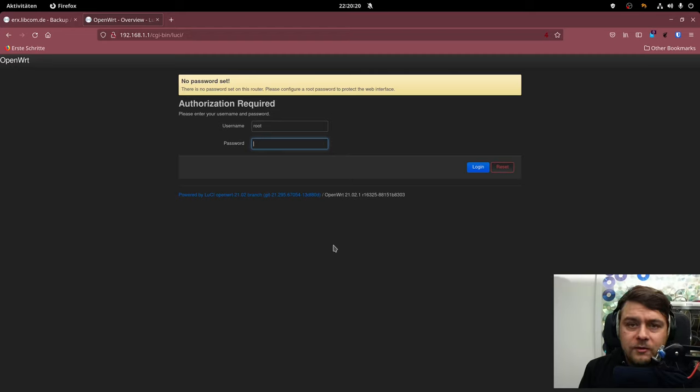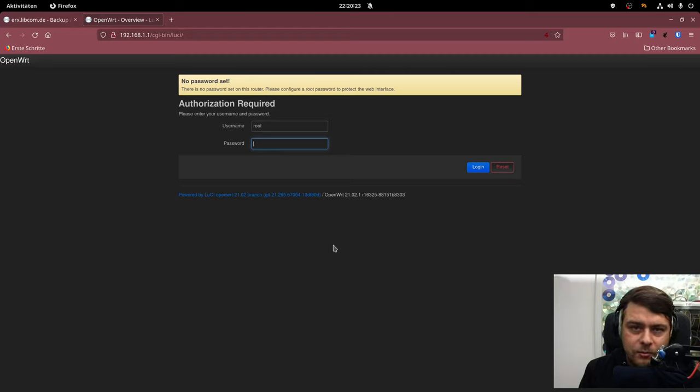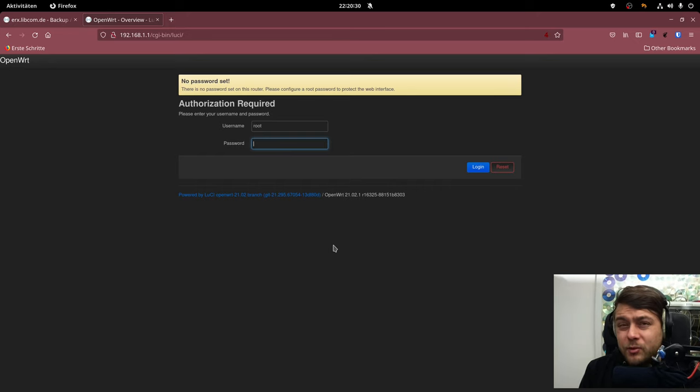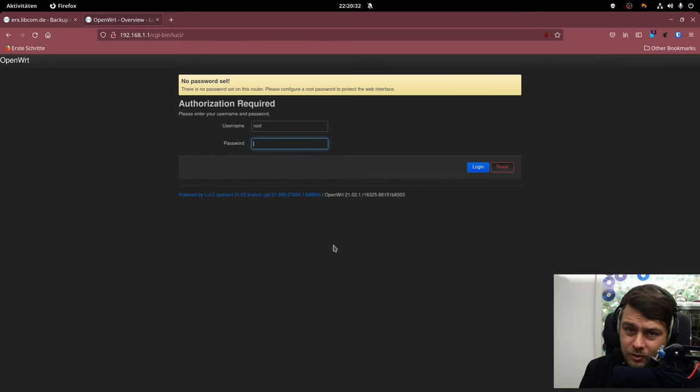Hi everybody, this is another episode of Unicast and today I'm going to show you how you can turn a Ubiquiti Edge Router X into a smart switch with Layer 3 capabilities and central management.